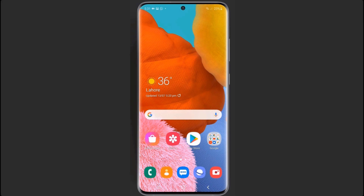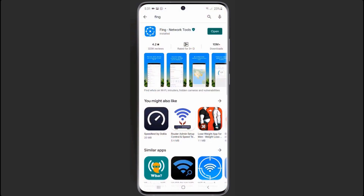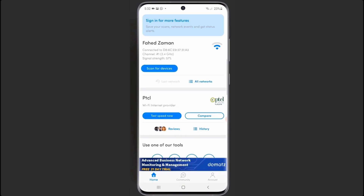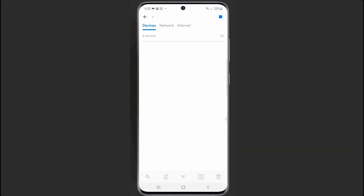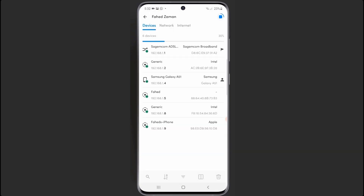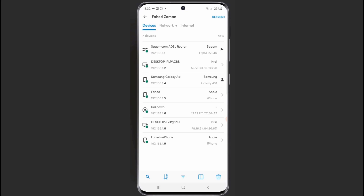Who is using your Wi-Fi? Wondering why your internet is too slow? You can check how many devices are connected to your Wi-Fi by installing an app called Fing. Click on the Search for Devices tab to see which smartphones and computers are connected to your home network. If you find any unknown device, it's time to change your Wi-Fi password — or you can even block them.